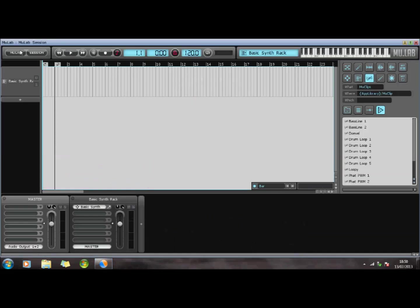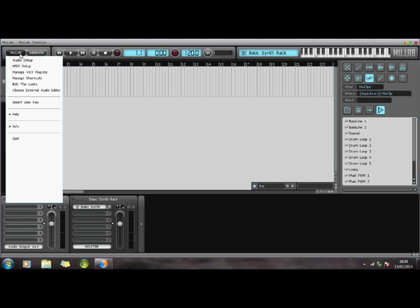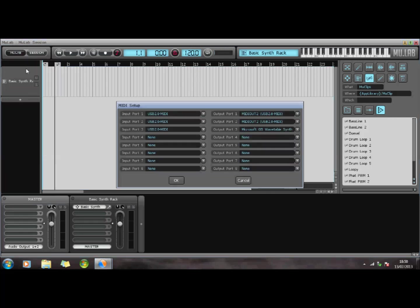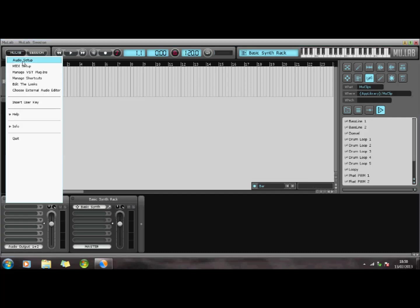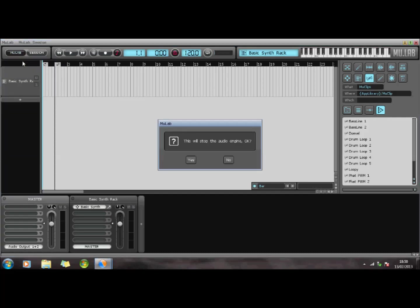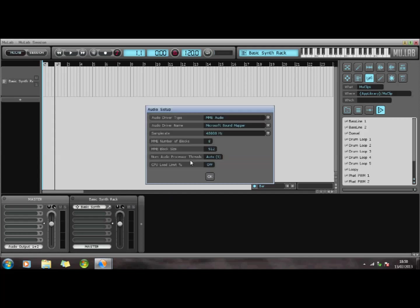When I go into the new version, I've basically got a blank template. So I can go into MIDI setup, and I believe probably in the demo version we've only got one port. So my input is my MIDI, and my output is my MIDI out. So I've just set that up, and you can set up the audio if you want.